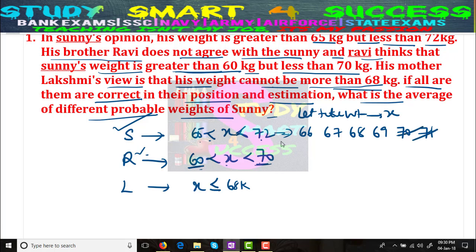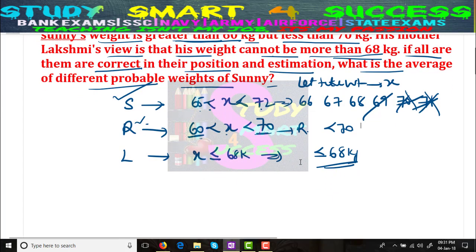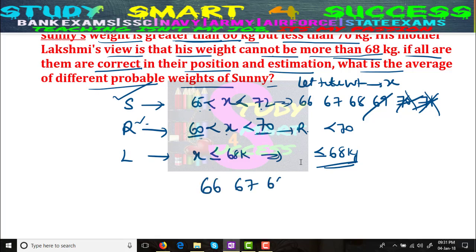Now applying mother's view: it should not be greater than 68, meaning it is always less than or equal to 68 kgs. So 69 is also not required. After all constraints, the probable weights remaining are 66, 67, and 68. You just need to take the average of 66, 67, 68, which is divided by 3.